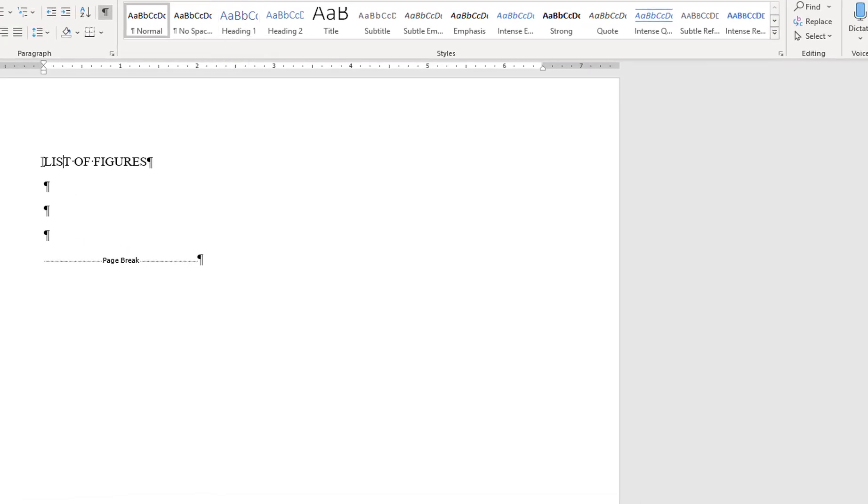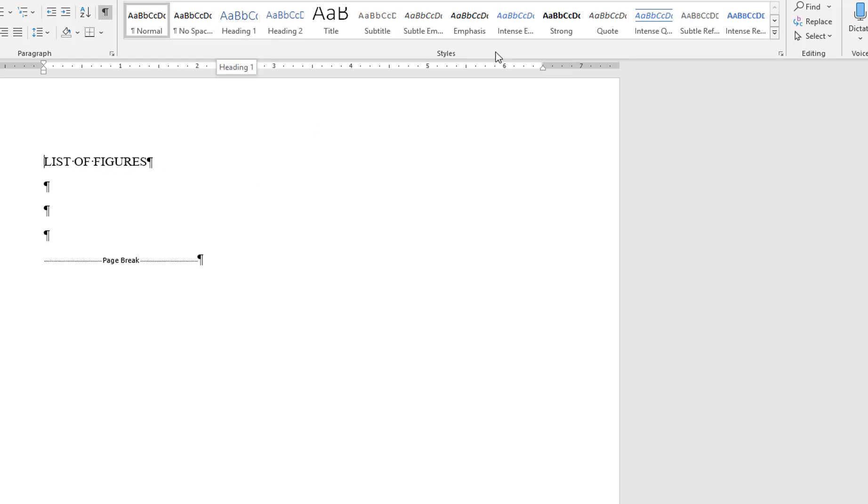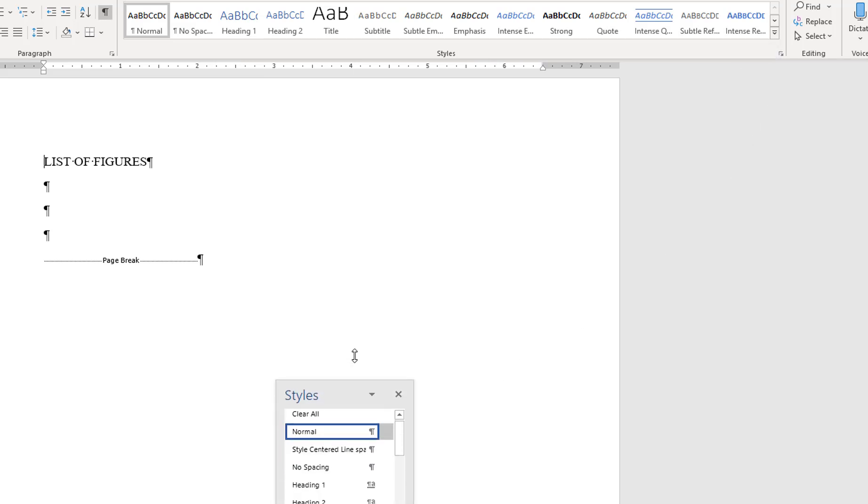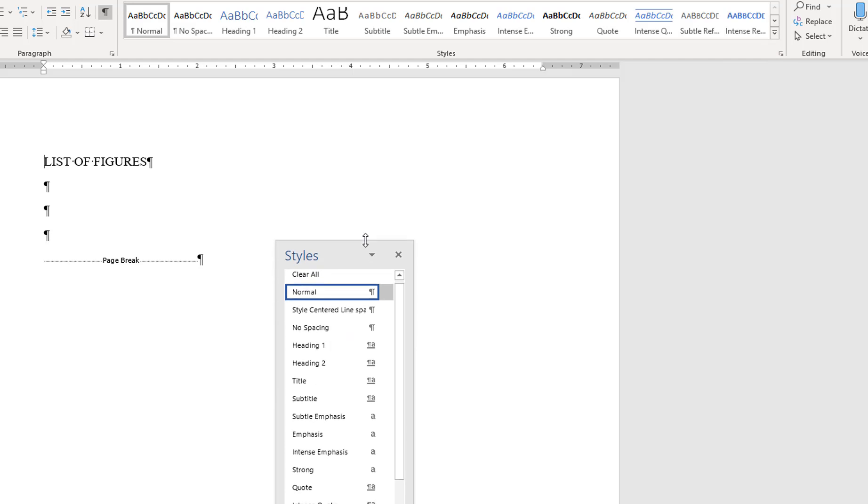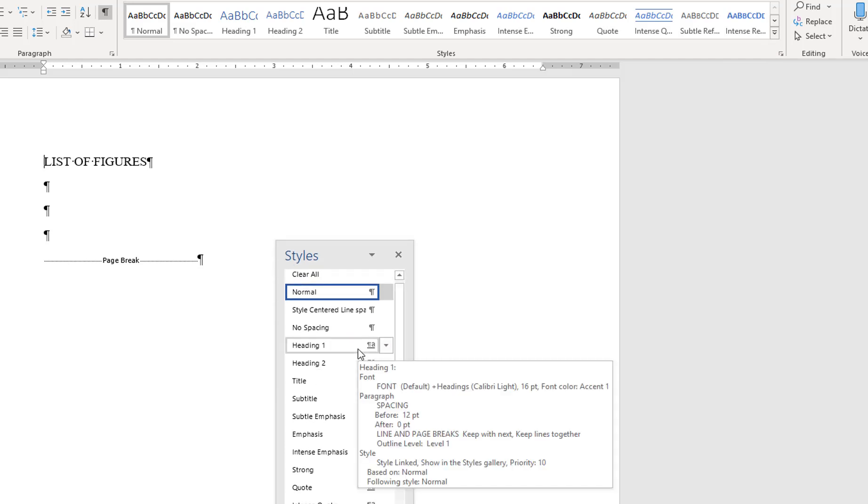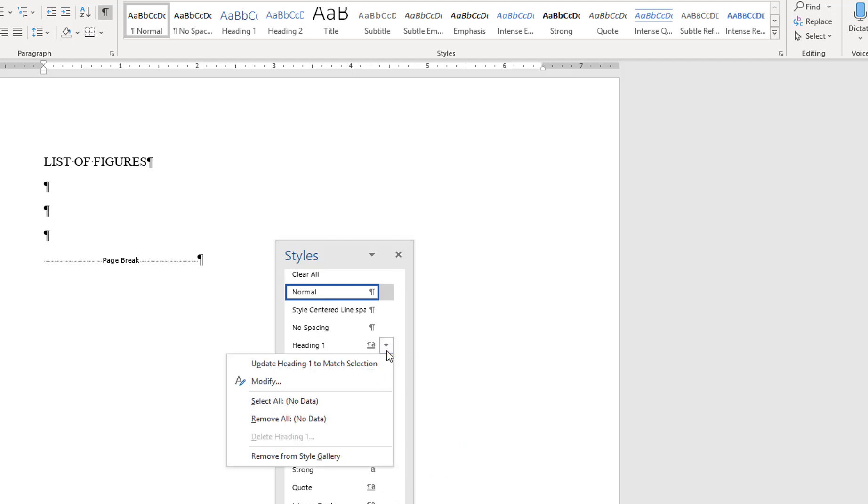First, I will place my cursor in front of the title, then move up to the Styles menu. Clicking on the small box in the corner of the menu will open the Styles window, which allows you to see more choices. To modify Word's pre-existing Heading 1 style, move the cursor over Heading 1 option and click on the arrow to the right of the text. Choose Modify from the drop-down menu.